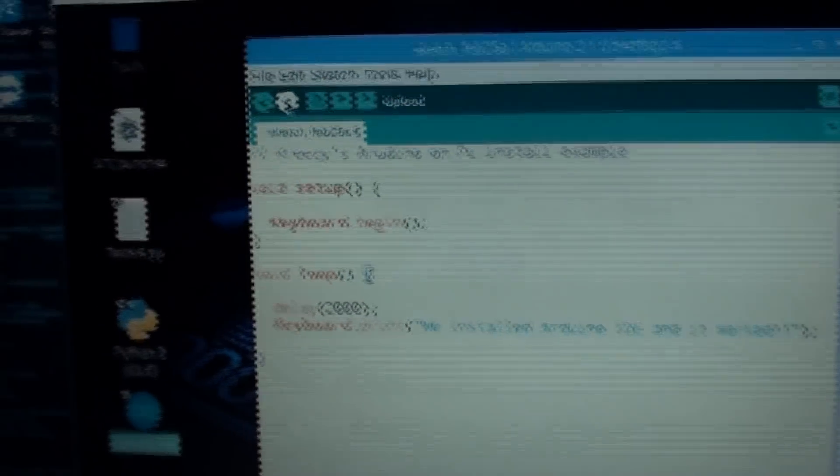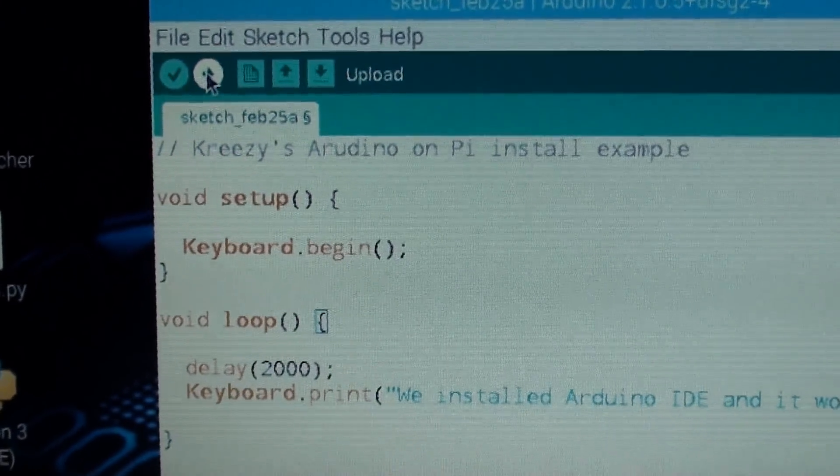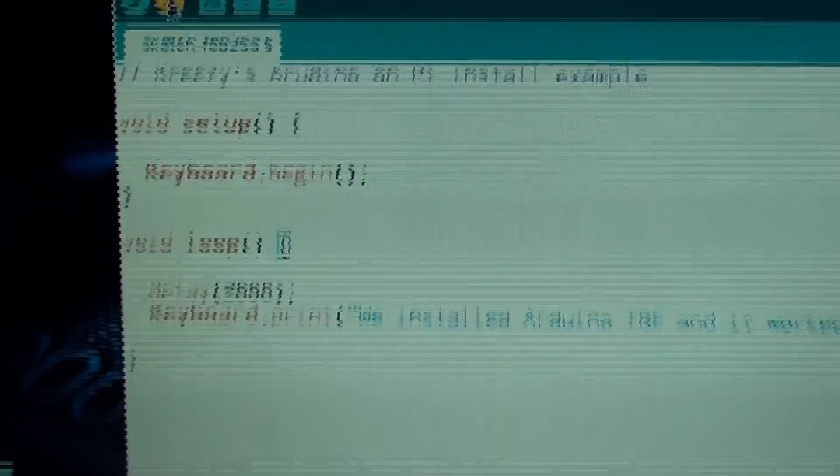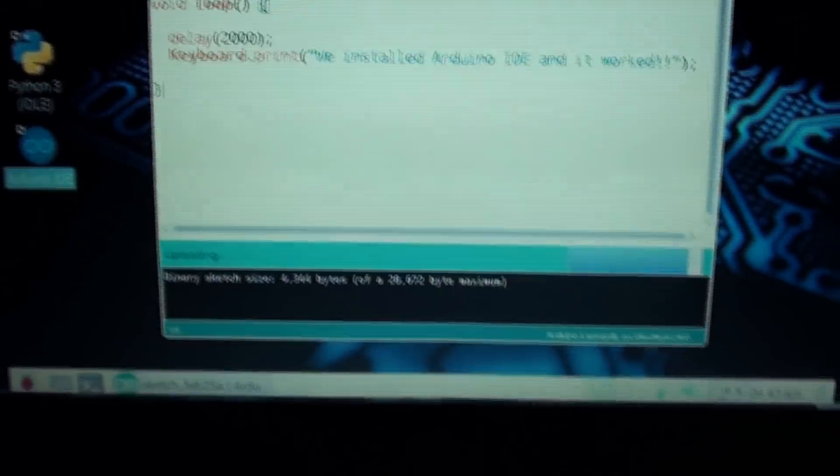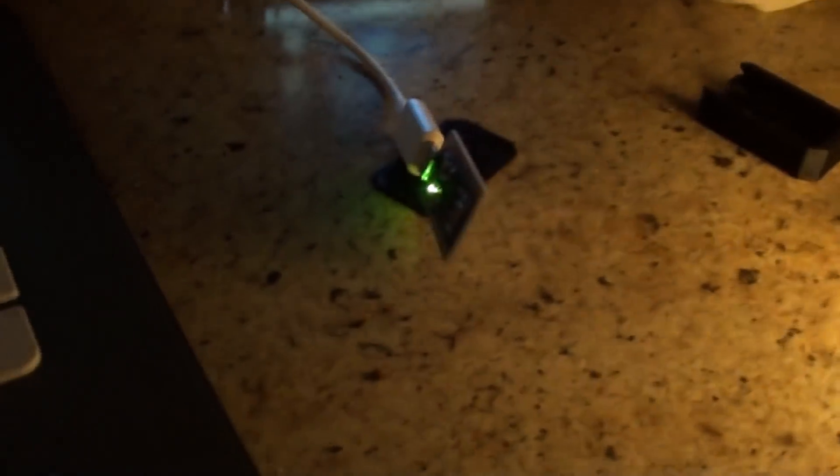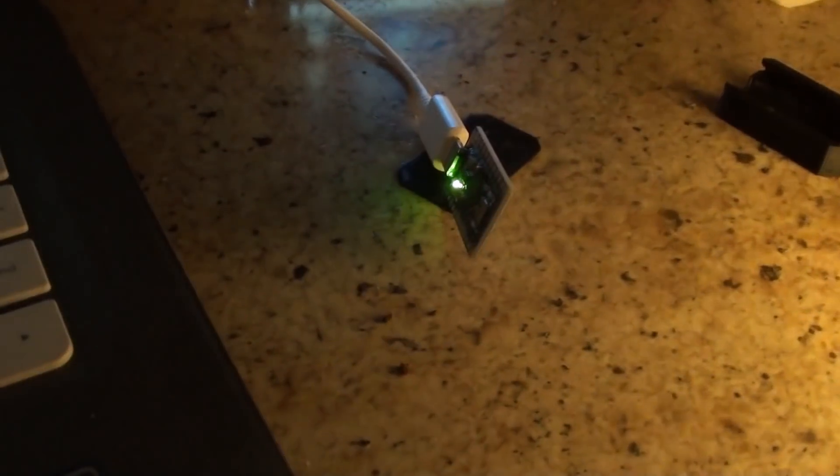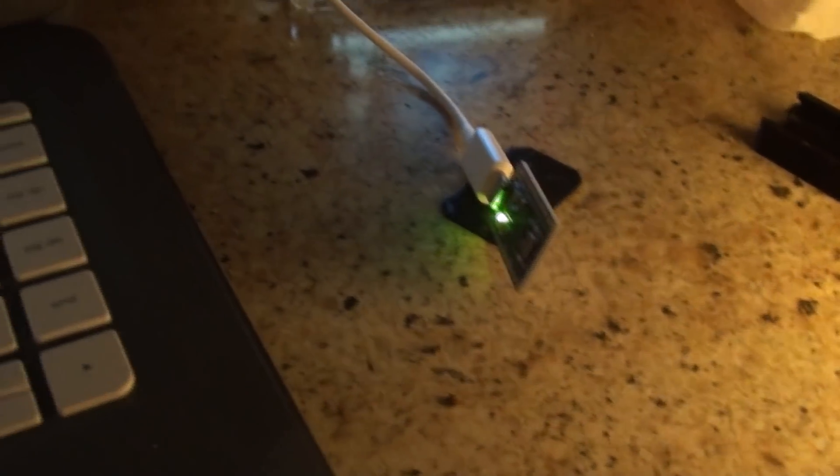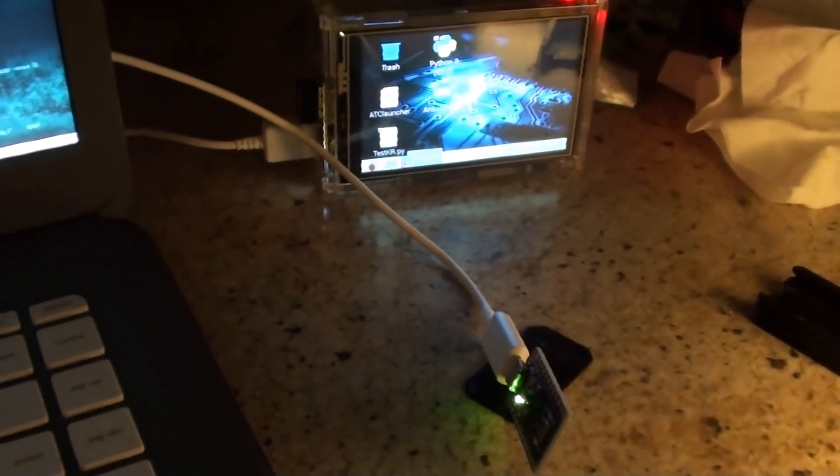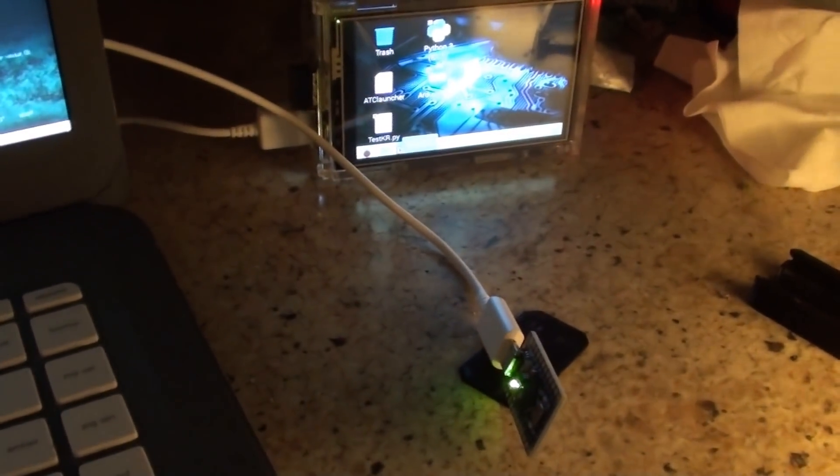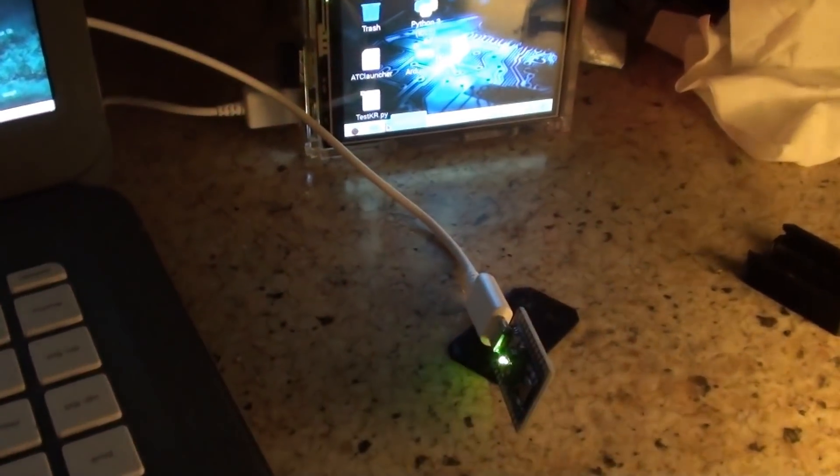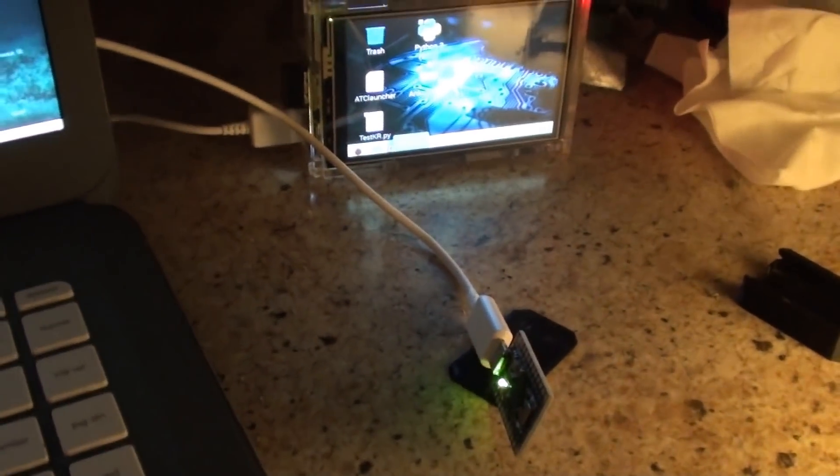So, now that my board's set up and the port's set up, we'll hit upload. And as you can see it's uploading. And it's connected to the Pi and it's uploading to my Pro Micro board. Now the upload's done.